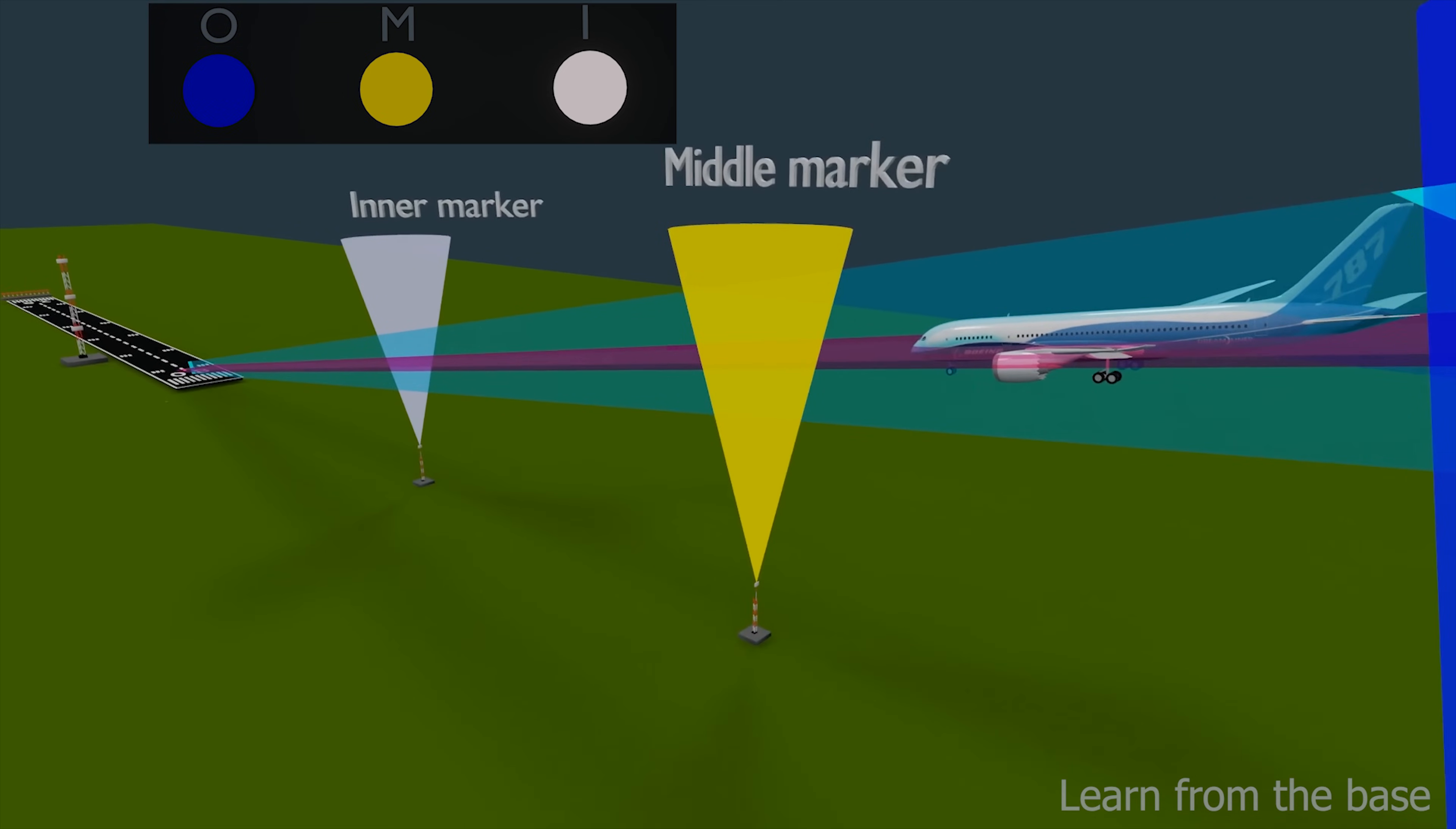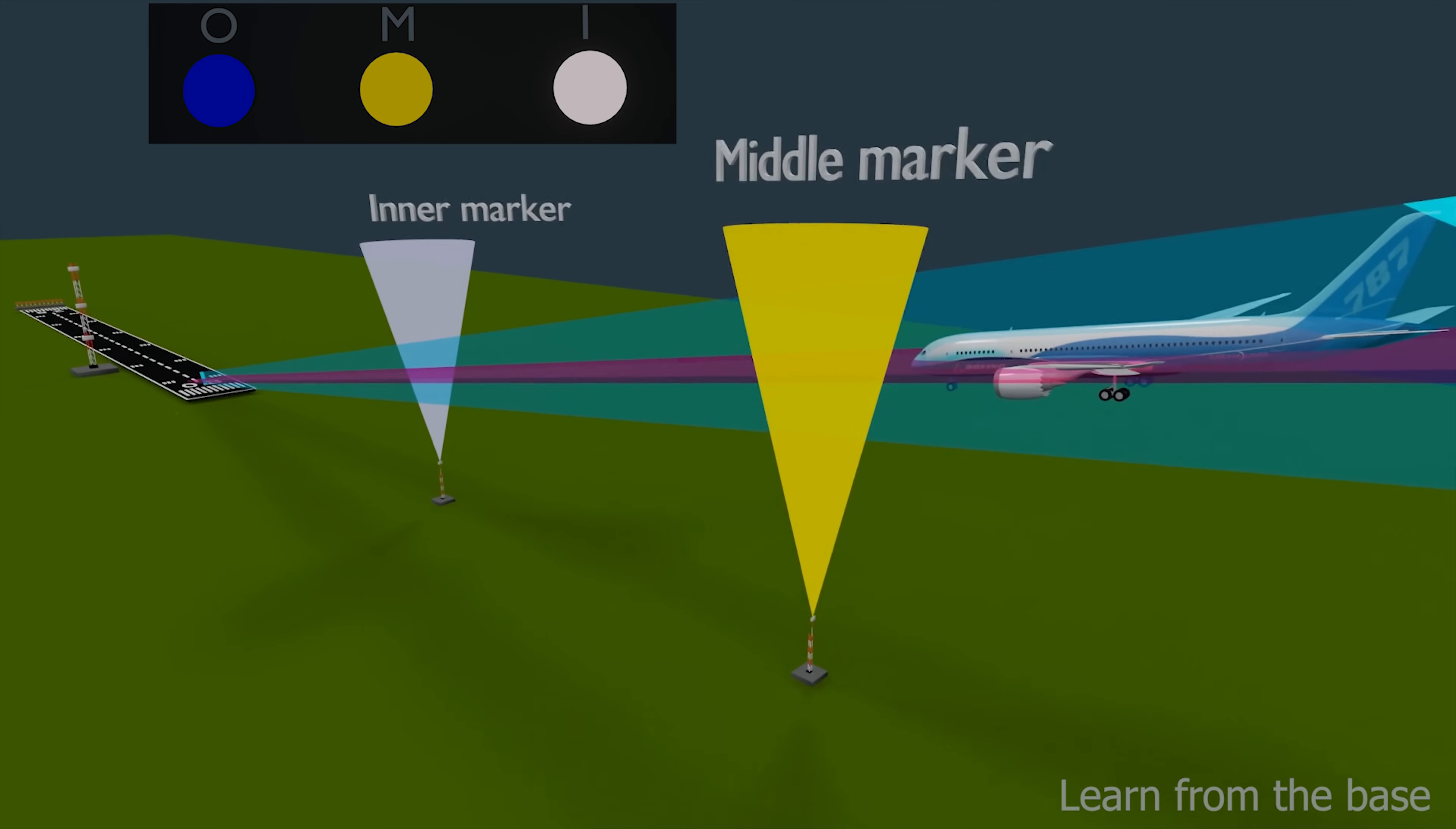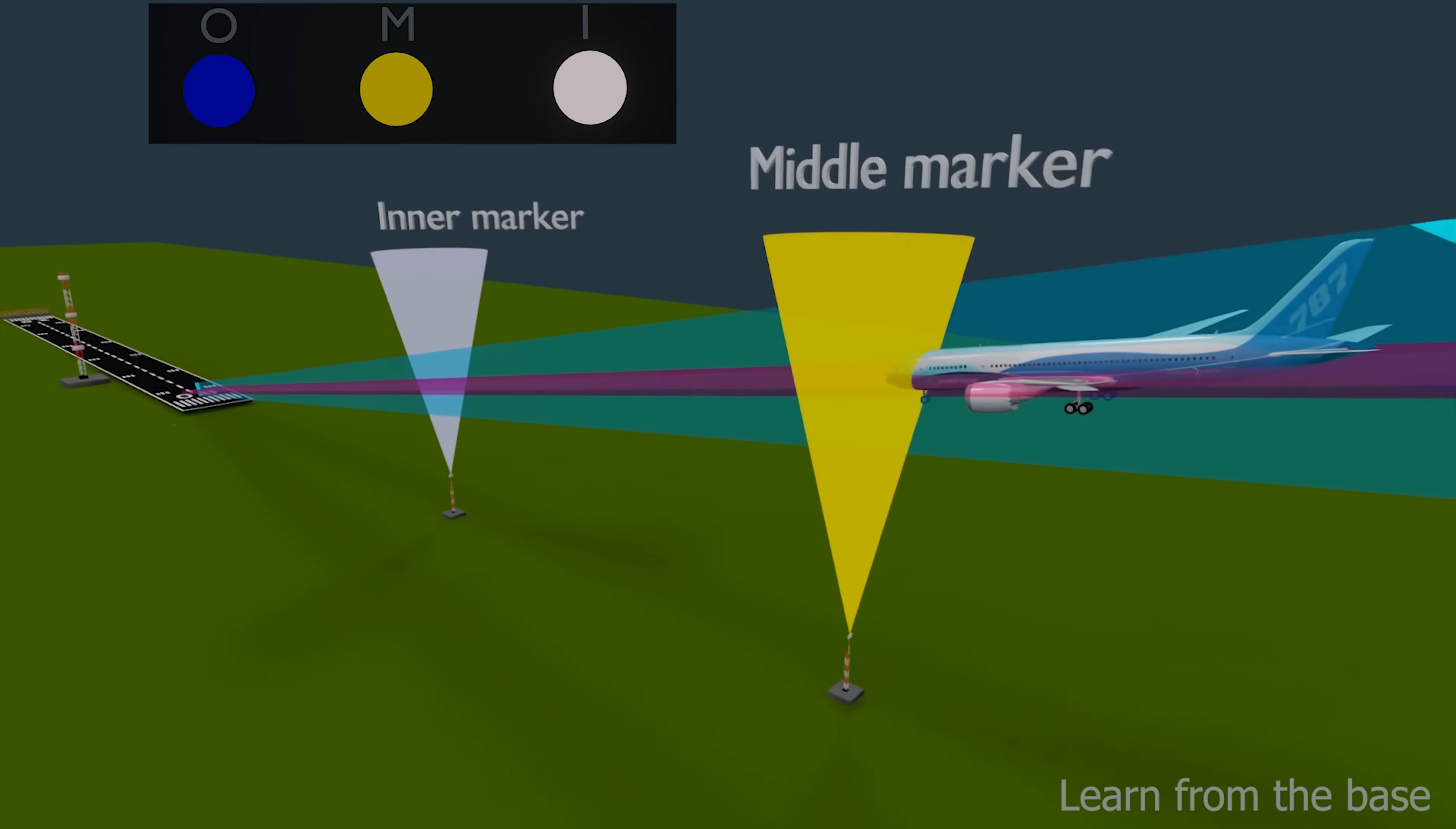The middle marker is usually about a half nautical mile from the runway threshold. The middle marker represents the point at which the pilot has to decide whether he can safely land or go around and try again. The audio generated by the middle marker is a series of alternating dots and dashes at a higher frequency, with yellow light indication.